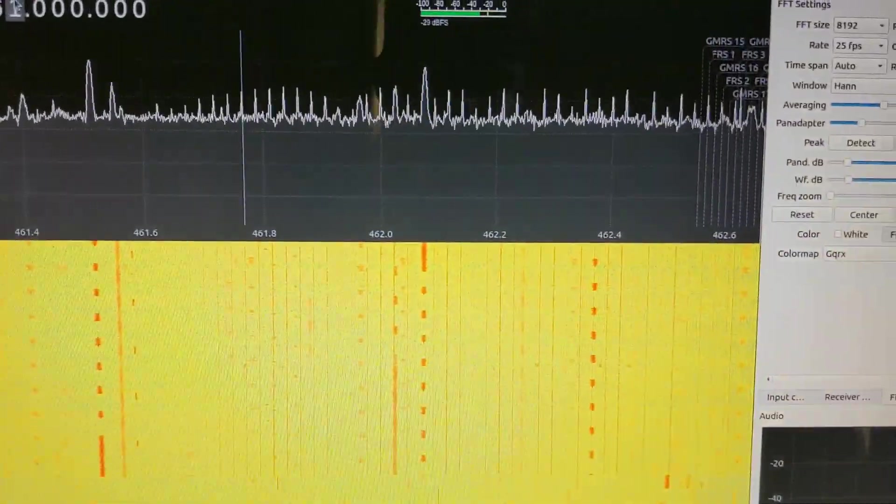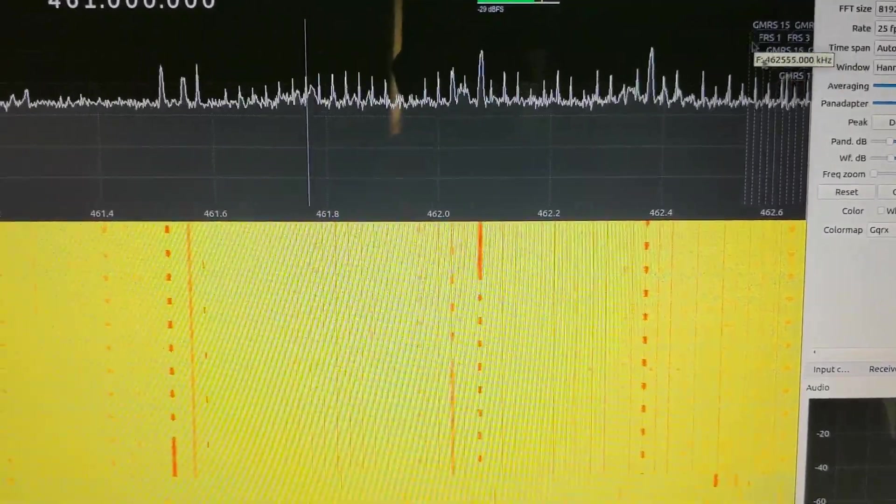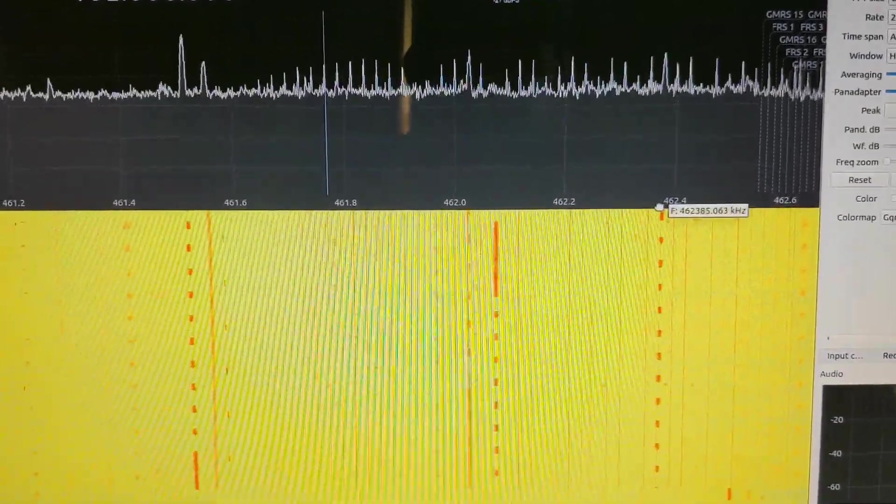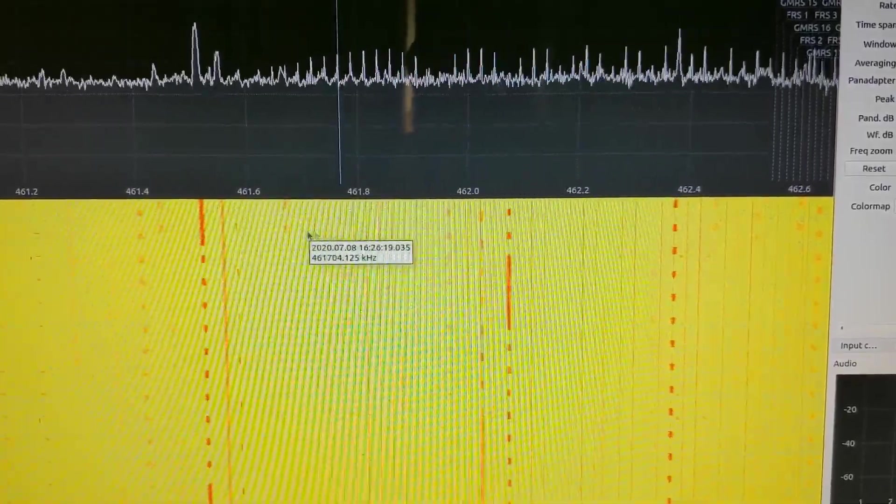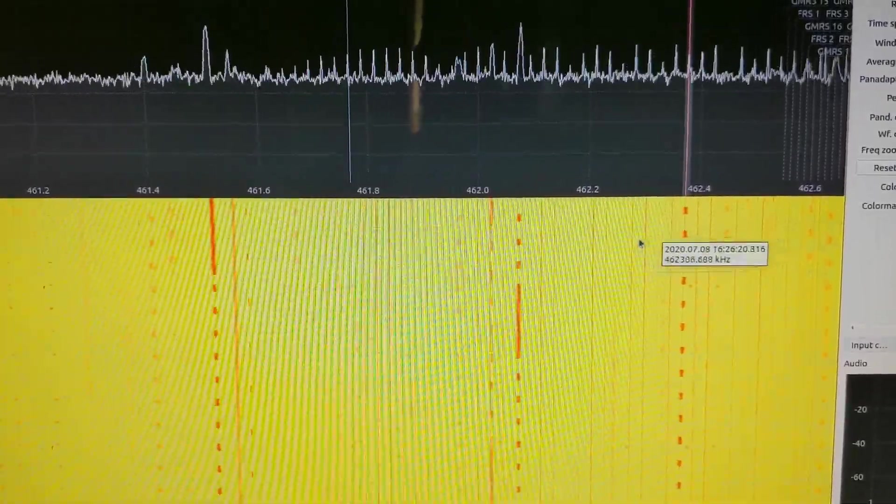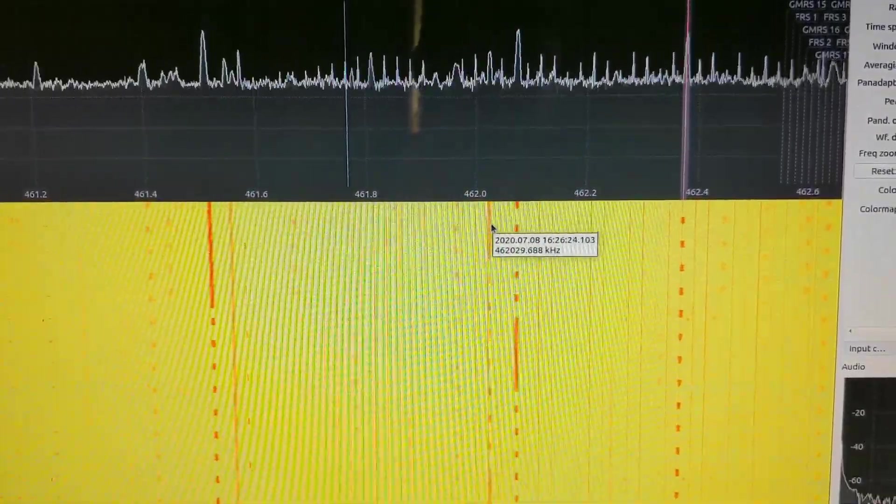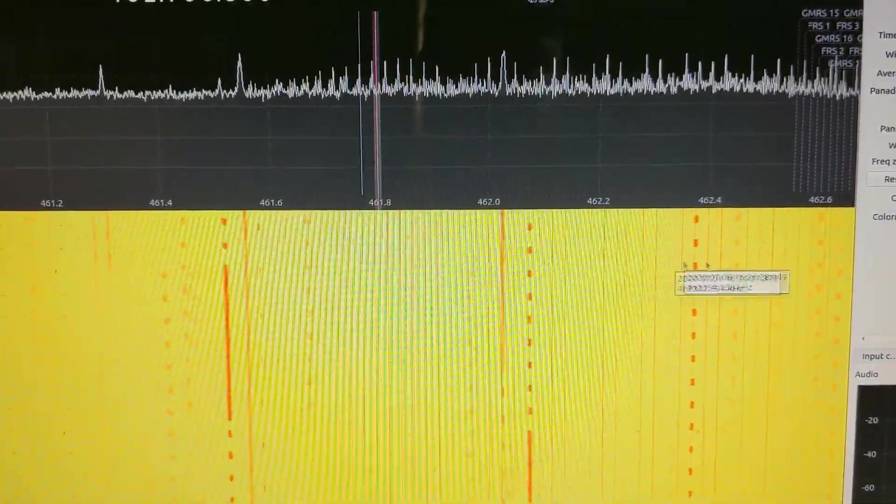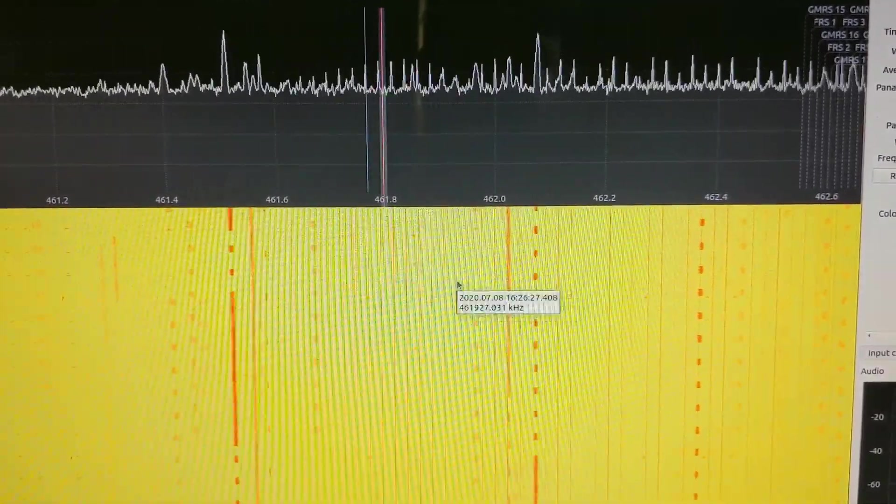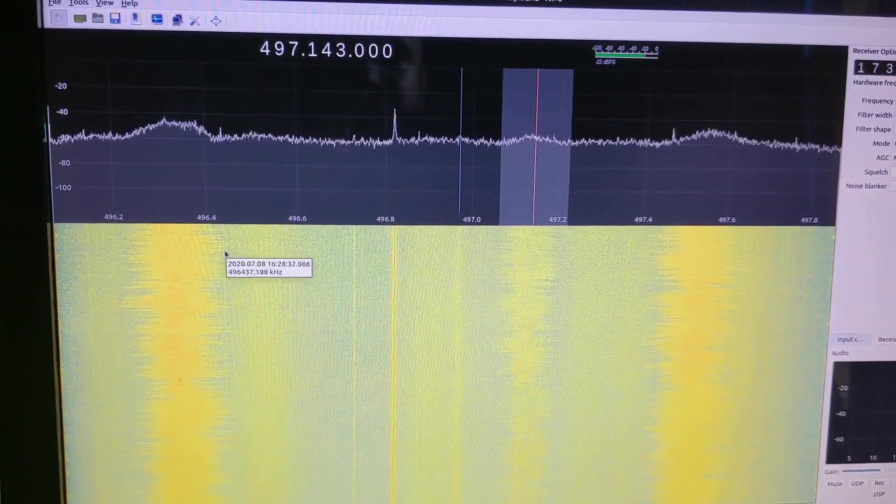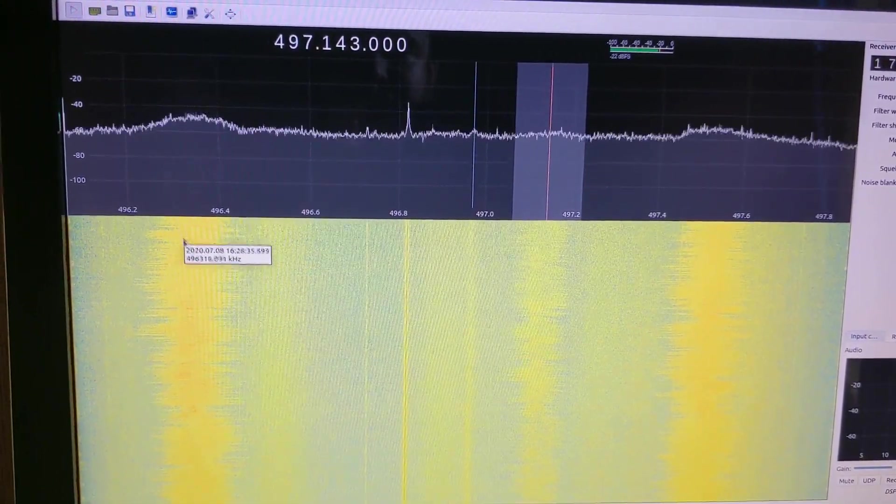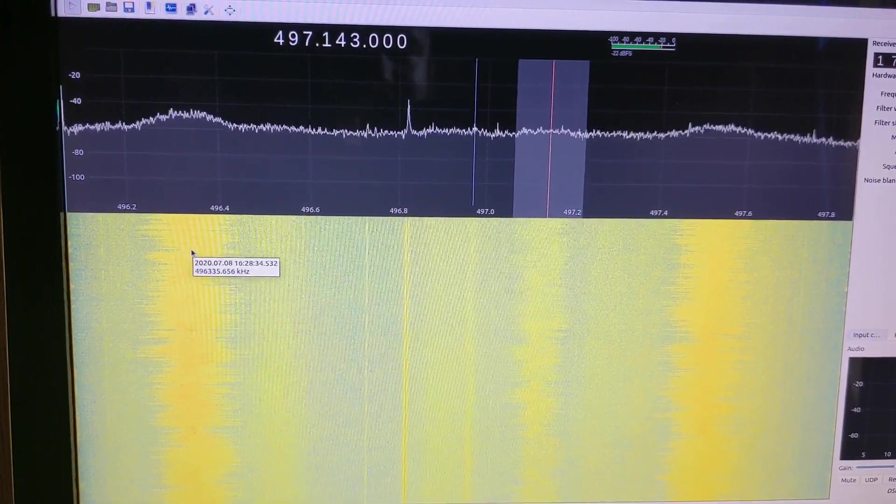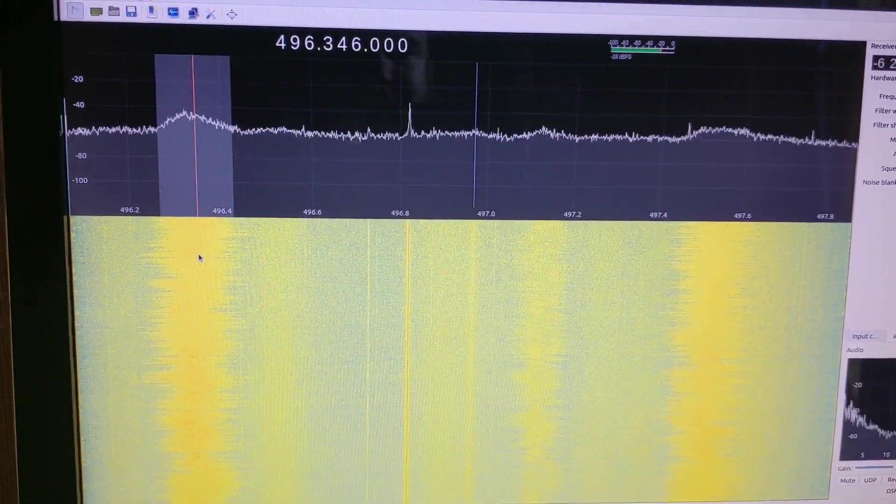So here's an even busier area. This is just below FRS frequencies, and there's all kinds of digital data happening in here. So I don't know what any of this stuff is, but it's a really busy part of the spectrum. I think this is technically a TV frequency, but I'm not really sure why we can hear it, because I think it's supposed to be digital.